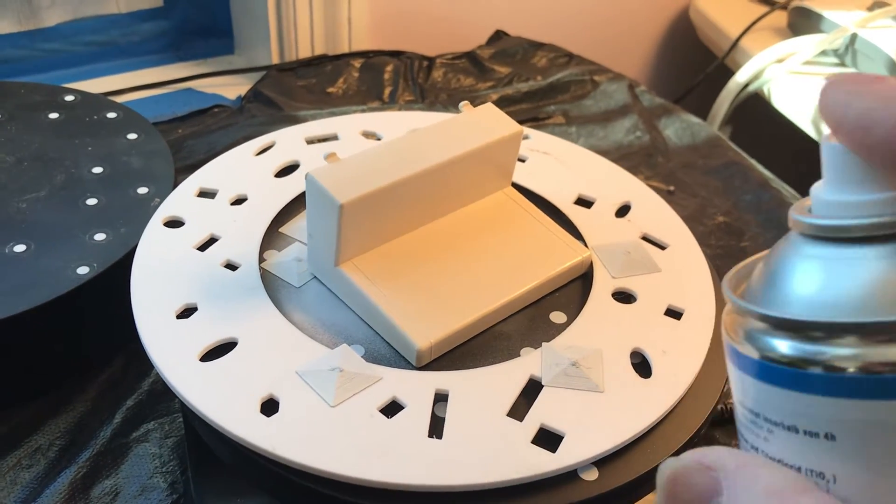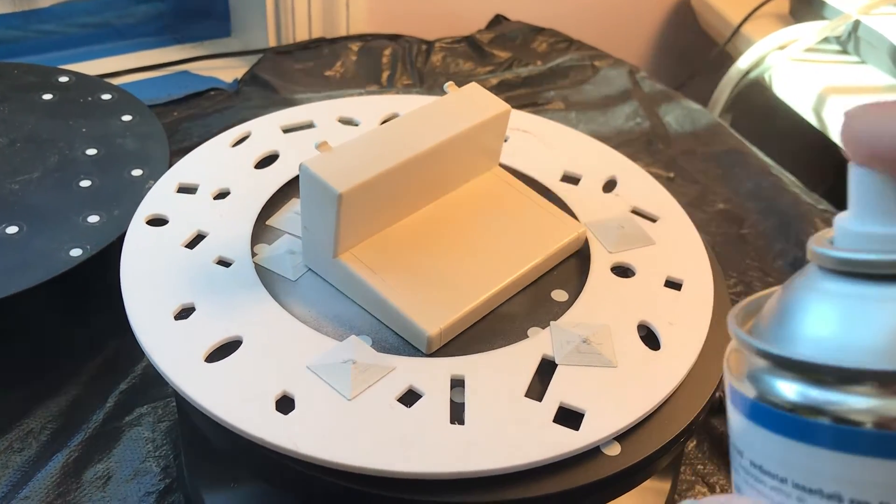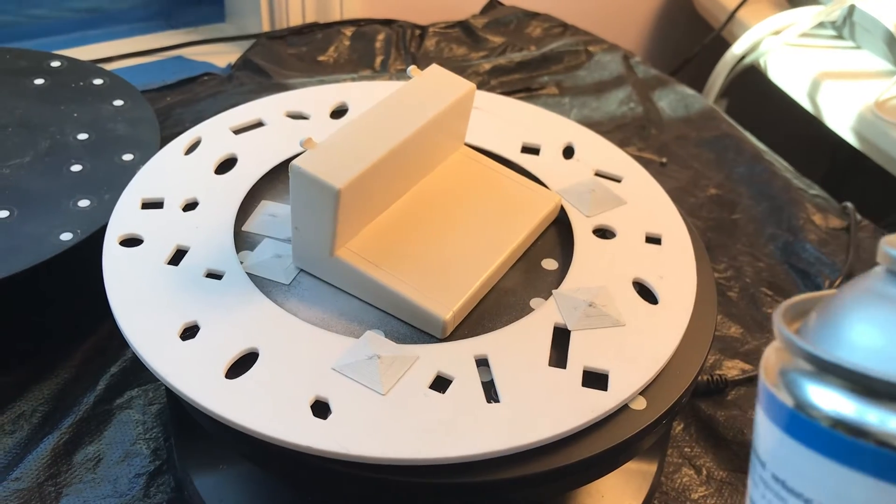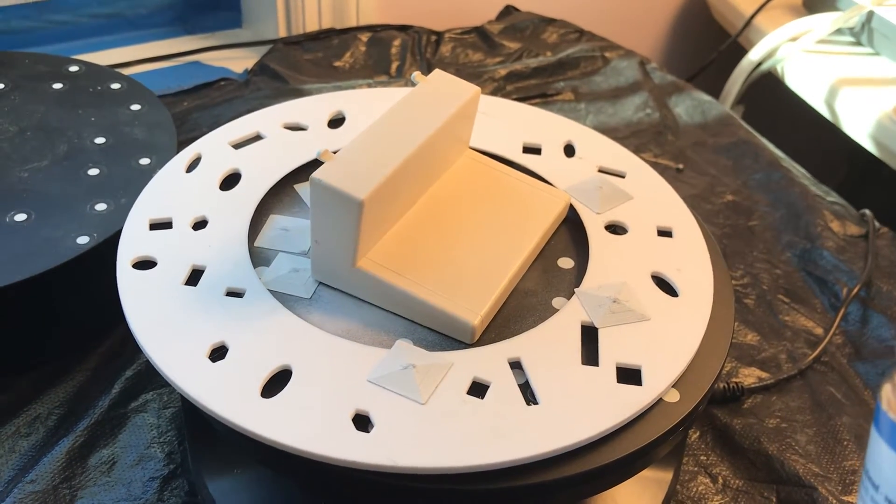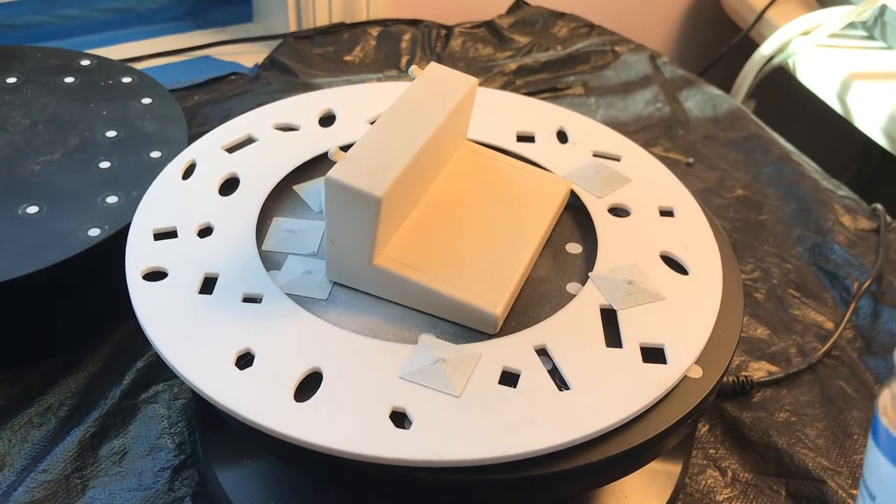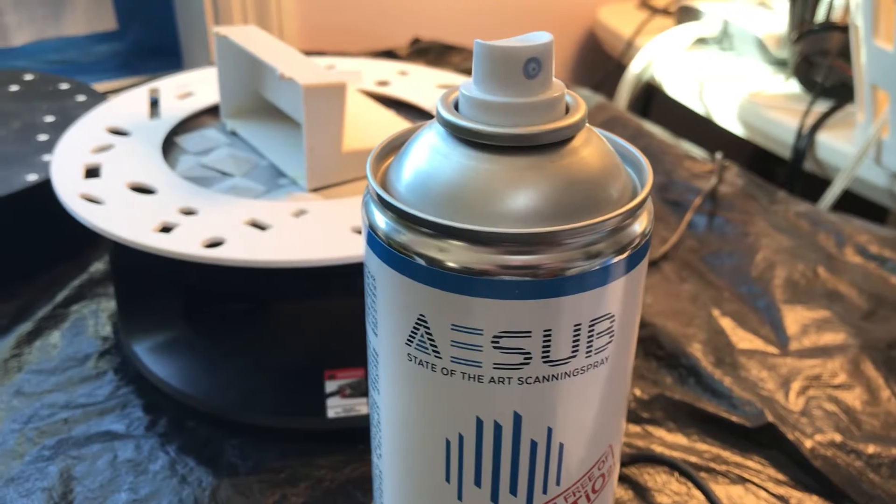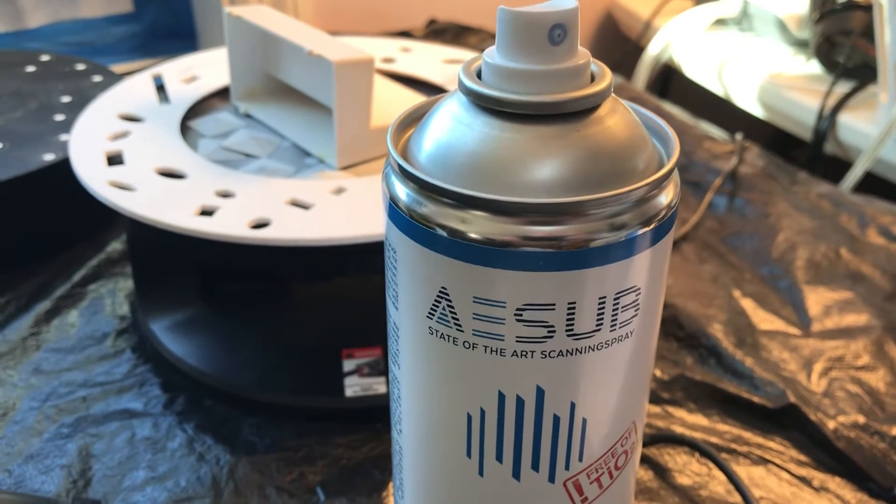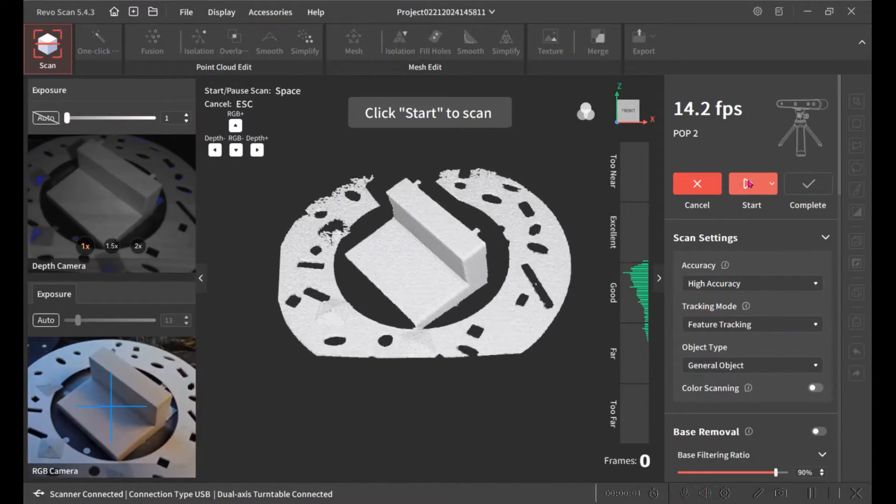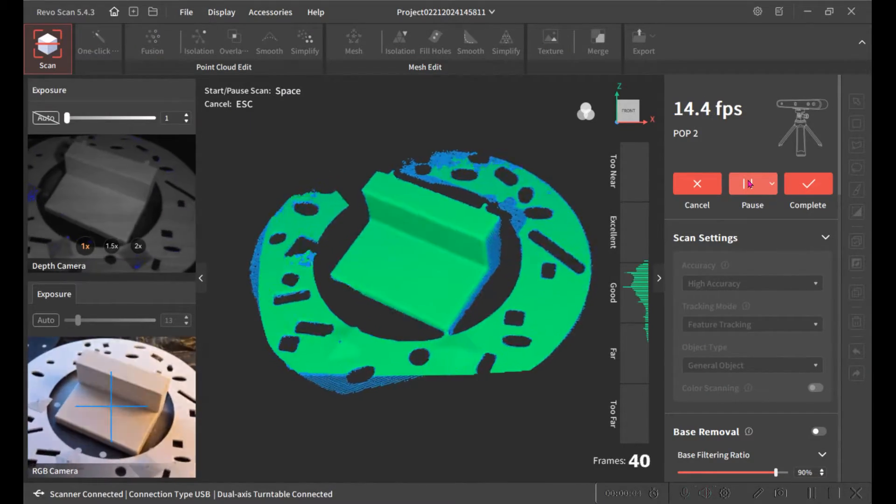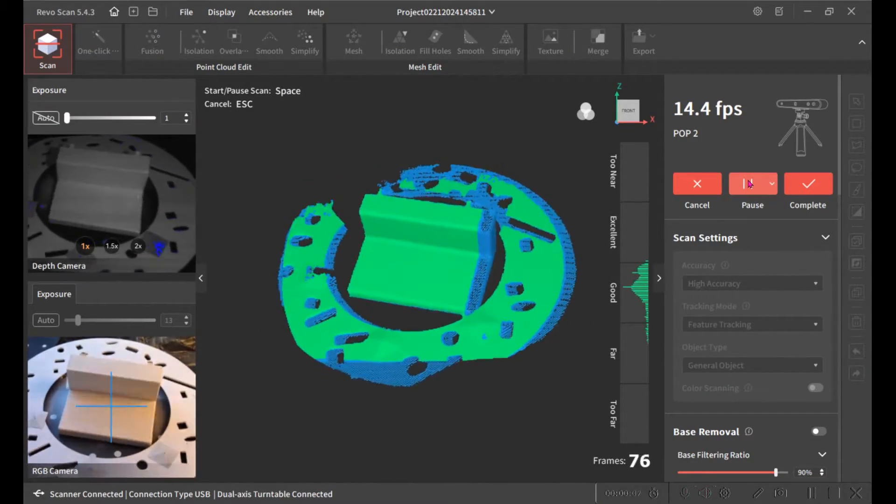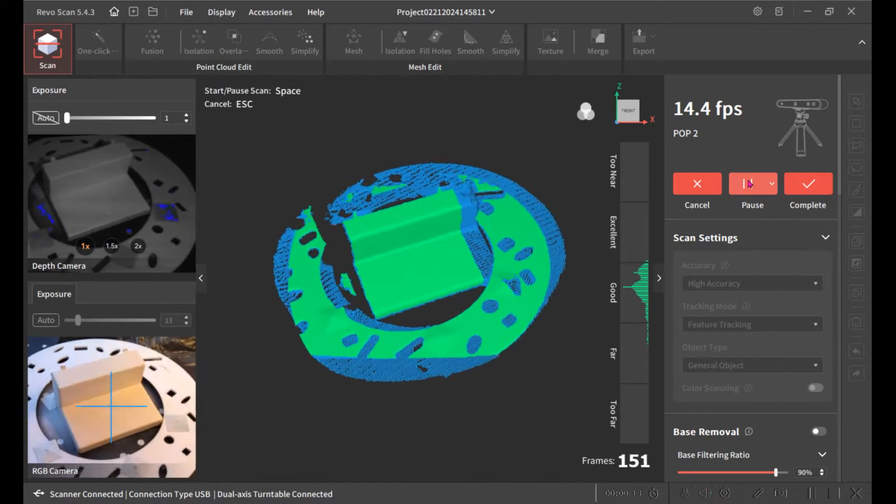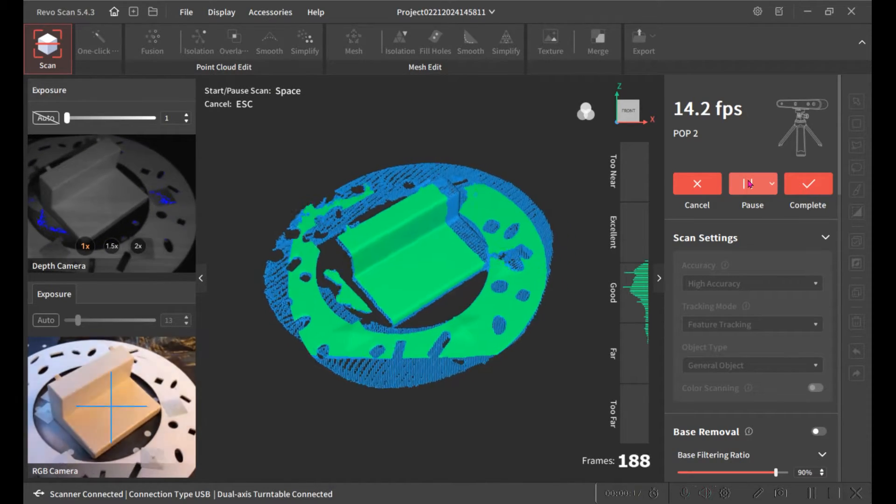So I used some ASA blue to just take some of the gloss off to make it scan easier. The spray is self-cleaning, it automatically disappears after a period of time. I'm using the Revopoint Rev scan 5 software to do the scanning.